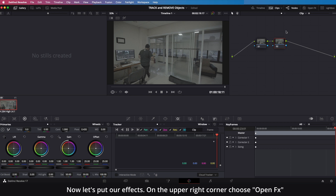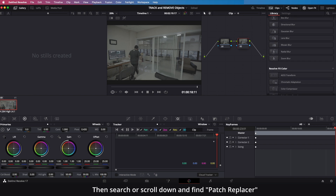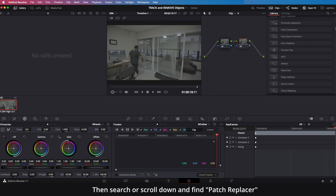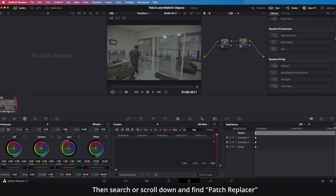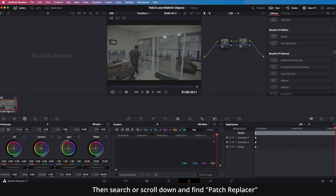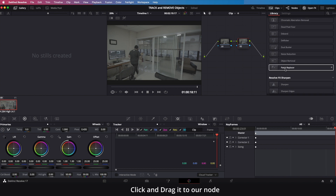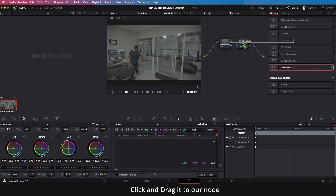Now let's put our effects on. On the upper right corner choose Open FX, then search or scroll down and find Patch Replacer. Click and drag it to our node.